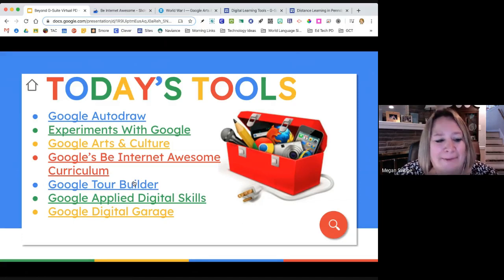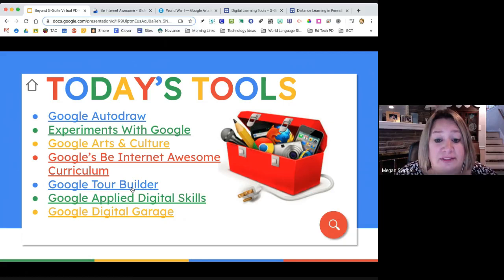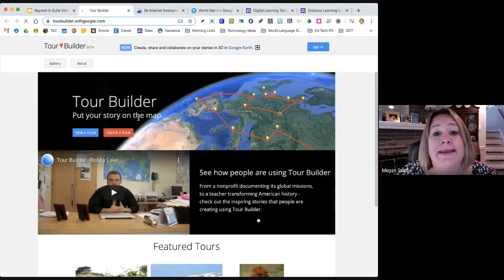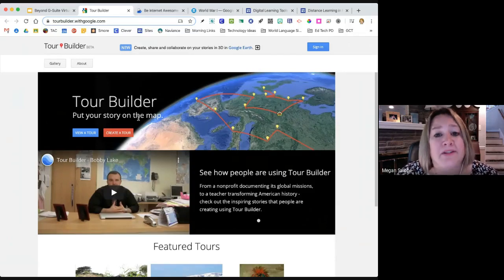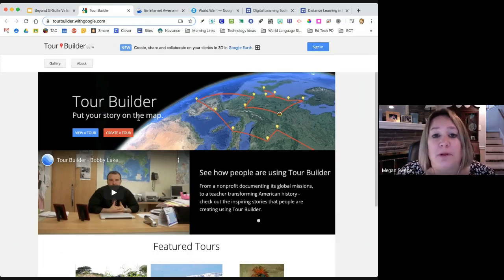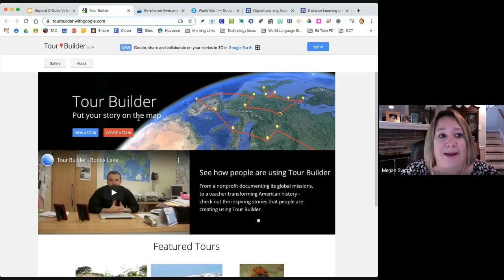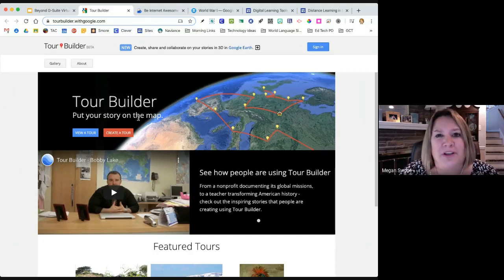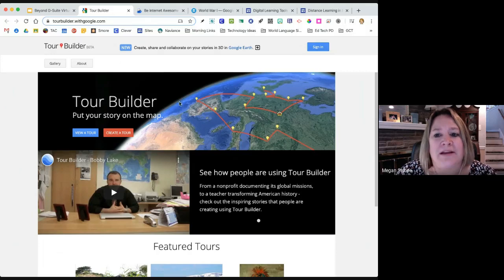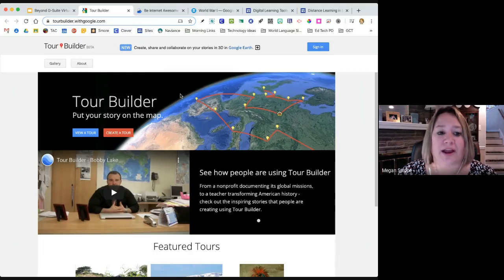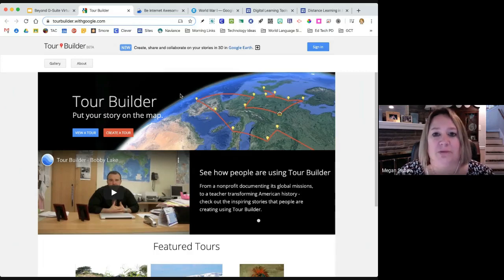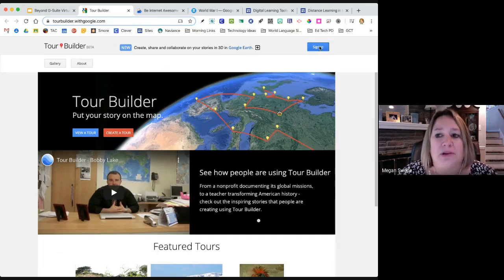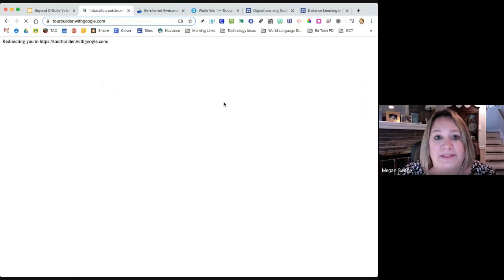This next one is one that is definitely something that you can assign for students. It is something called Google Tour Builder. The students sign in using their Google account. So if you are a G Suite school, this is COPPA compliant, this is a Google product, it can be used K to 12. It essentially uses features of Google Maps. Google Tour Builder is a sanitized version of Google Maps, if you will, that allows students to create tours. These tours can be of anything.